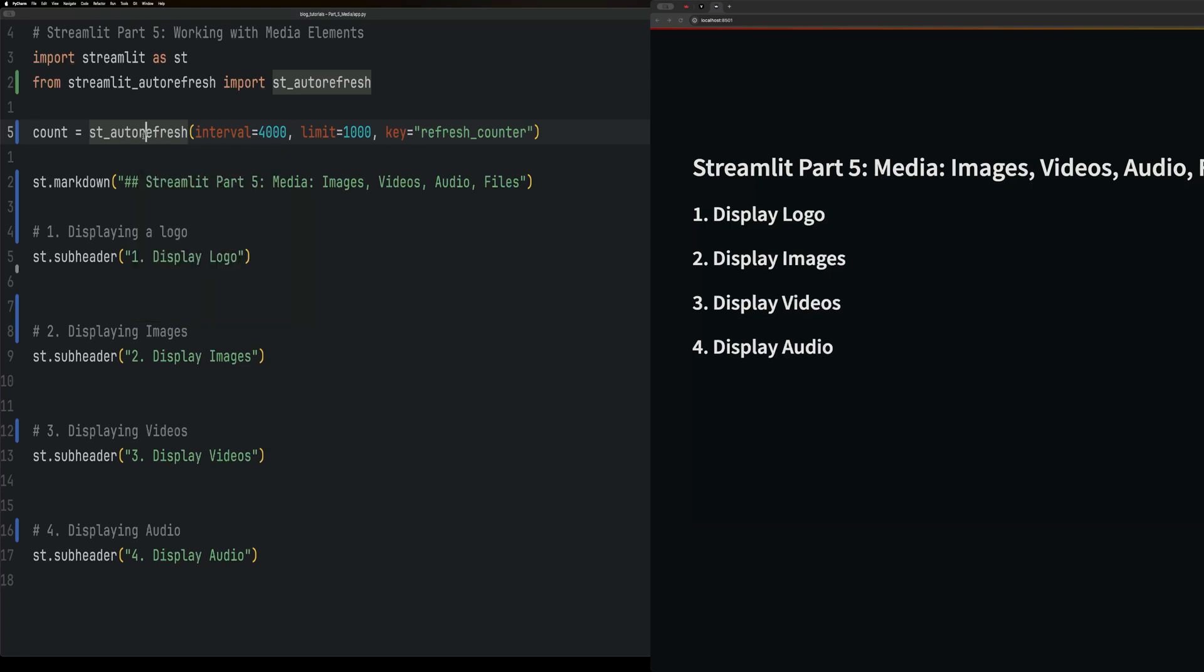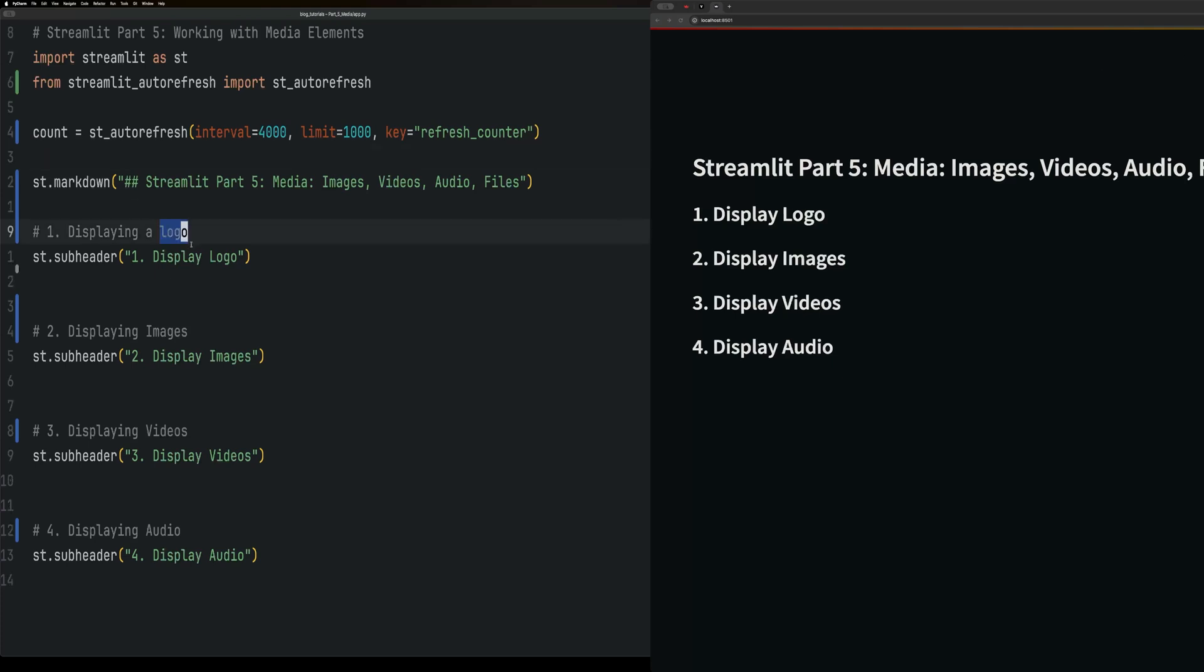Welcome back to this tutorial series on Streamlit. We are currently on Part 5, where we're going to be working with media elements such as displaying logos, images, videos, and audio.